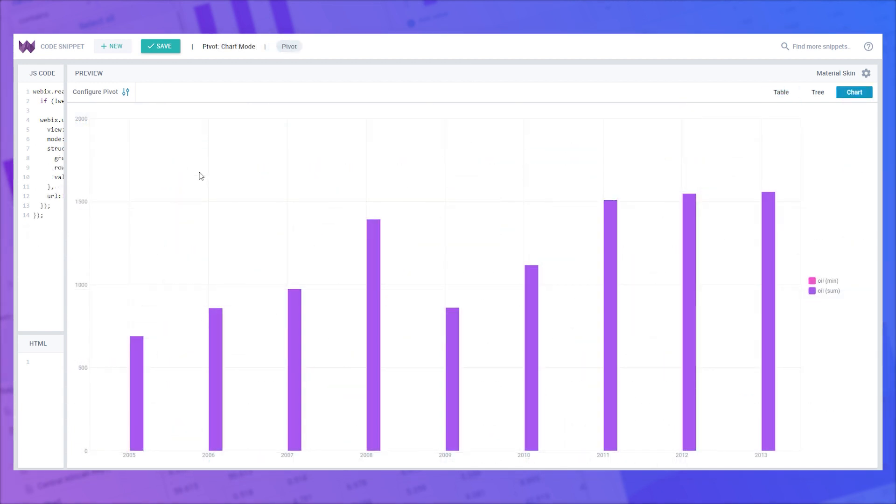Essentially, the chart mode is a remake of the previous pivot chart widget. The left panel is absent here, since the data are displayed in the form of highly customizable charts. In particular, on the setting panel of the chart mode, you can configure the diagrams using the controls in the following sections: